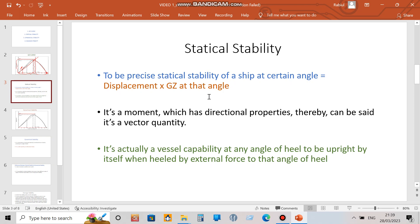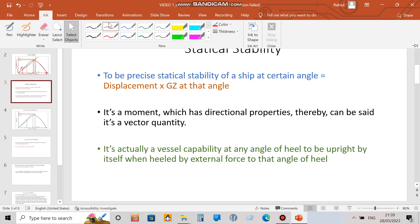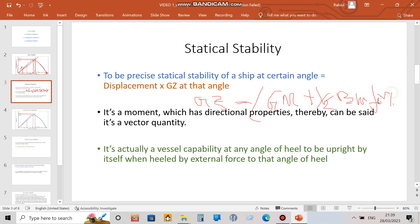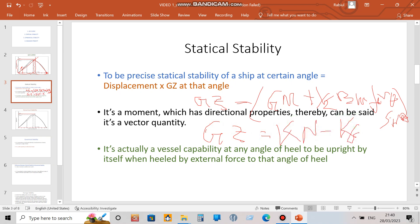Statical stability is actually very simple: the statical stability of a ship at any angle of heel equals displacement times GZ at that angle of heel. We also know that GZ equals GM multiplied by sin theta for small angles of heel. If the angle is more than 6 or 10 degrees, we use the more accurate formula: GZ equals (GM plus half BM times tan squared theta) multiplied by sin theta.